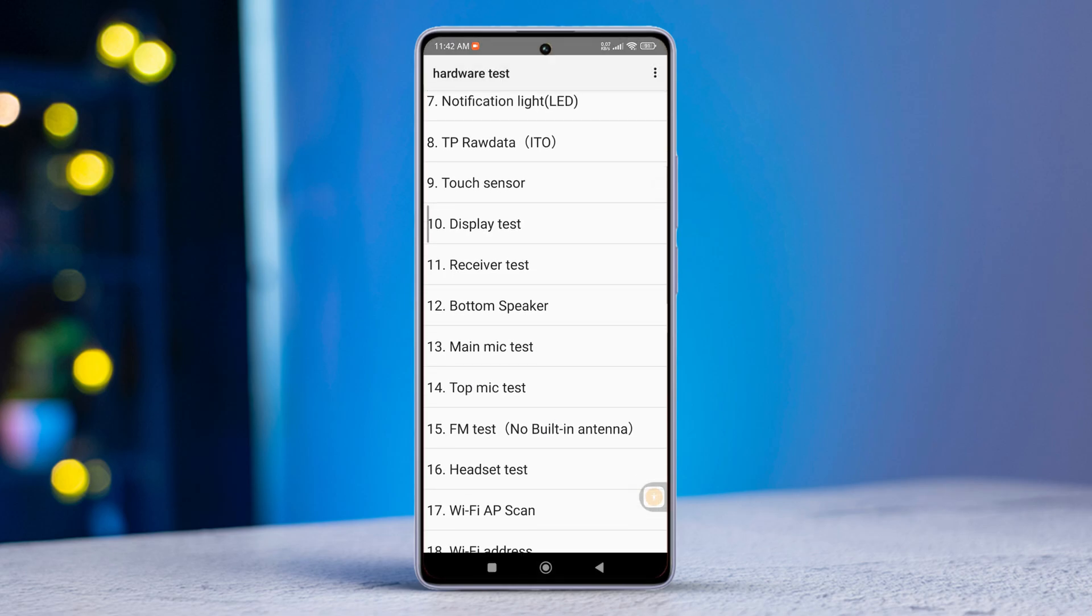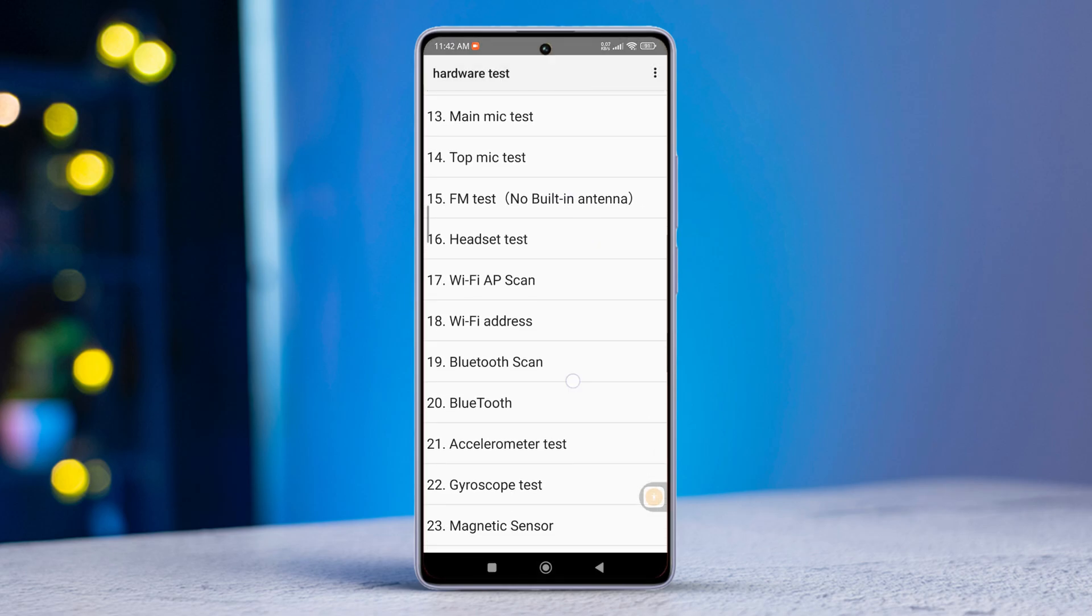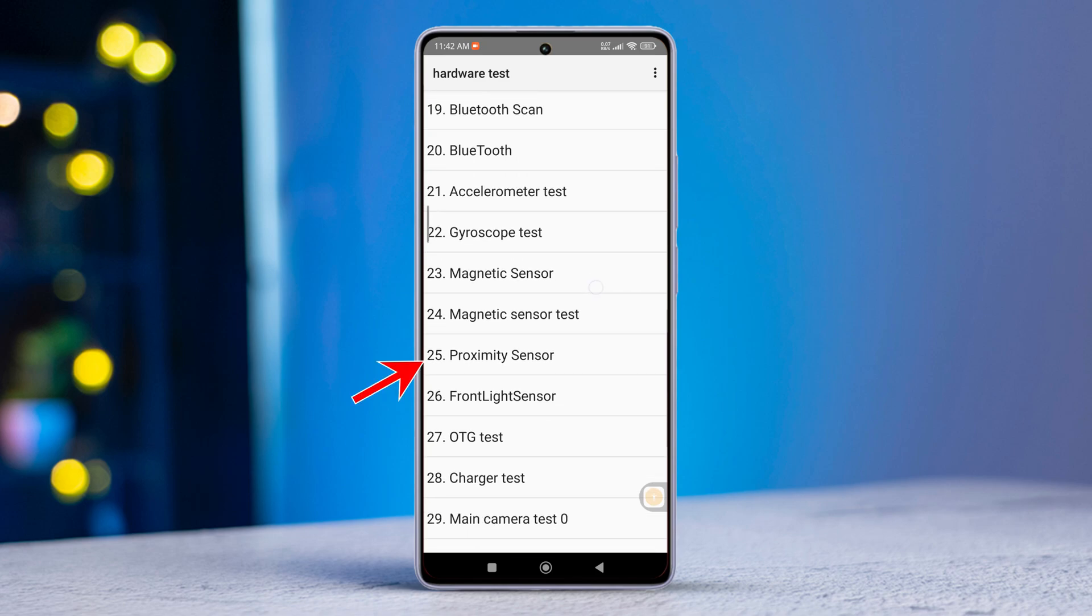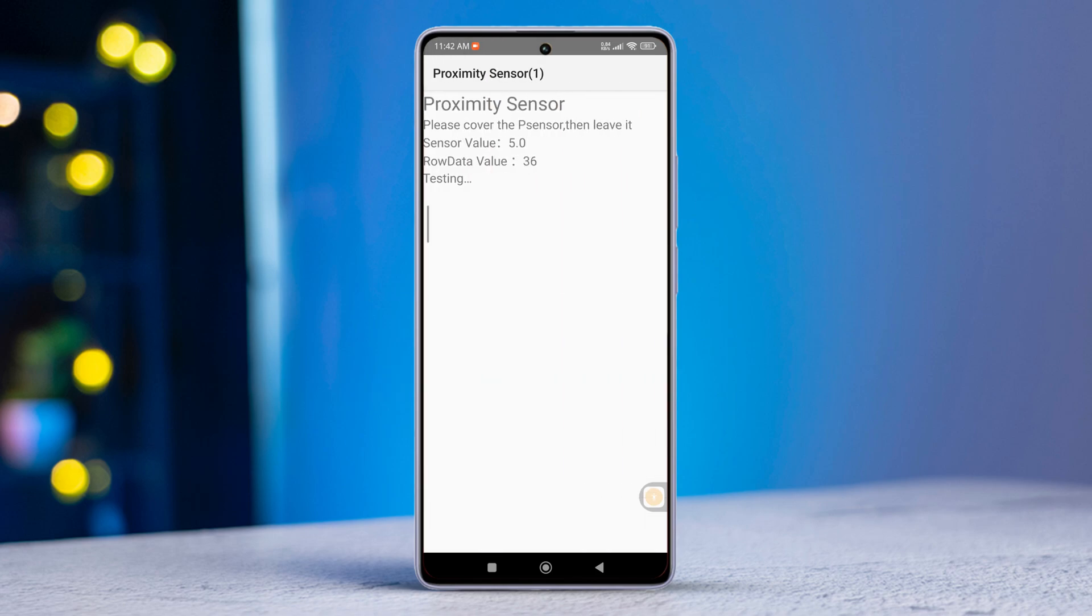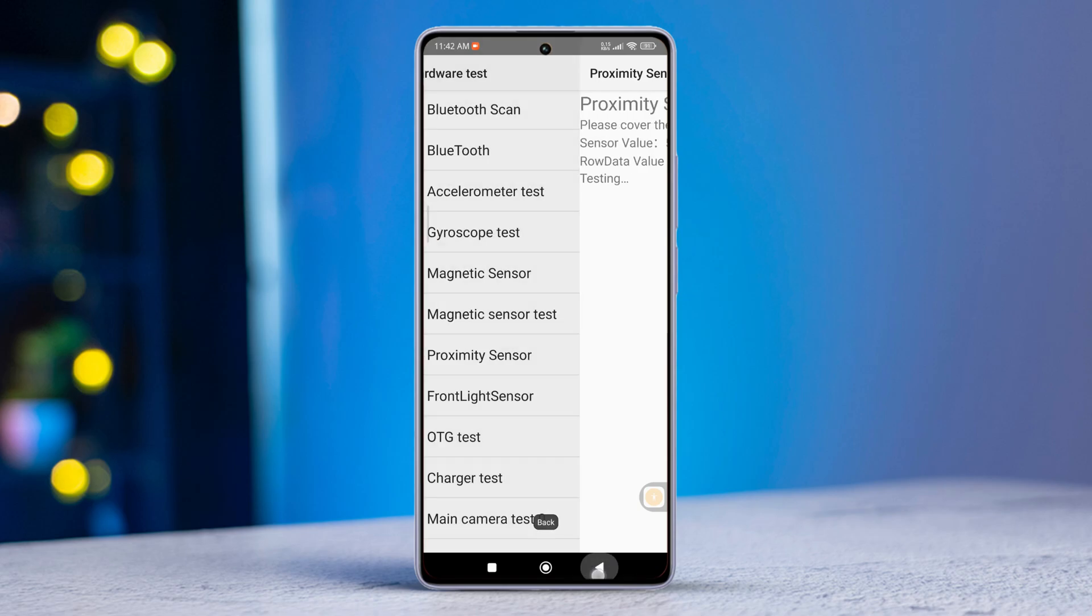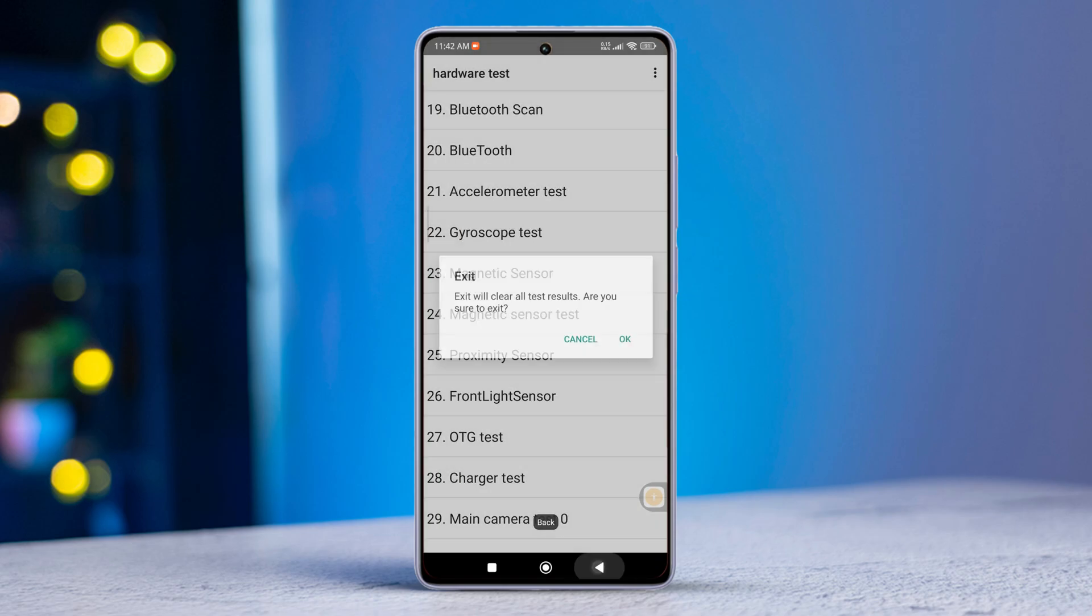Scroll down a bit and tap on Proximity Sensor. Check if it's working properly. If not, it's time to reach out to the Xiaomi Service Center for assistance.